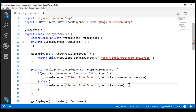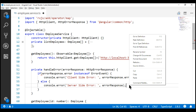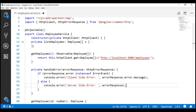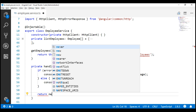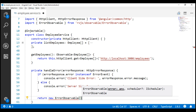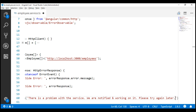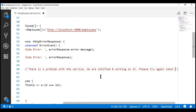In our case we are logging errors to the browser console. In a real-world application, we may log these errors to a database table or a file system. In addition to handling and logging the error, we also want to return a user-friendly error from the service, so any component consuming the service can display that friendly error message to the end user. For that, let's return an error observable with the message: 'There is a problem with the service. We are notified and working on it. Please try again later.'